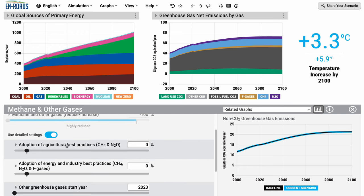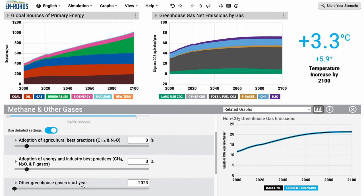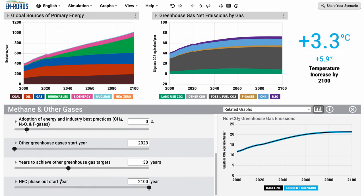You can see here that we have sliders available for you to adjust just the methane and nitrous oxide emissions coming from our agricultural and waste emissions. And also a way to address our energy and industry emissions coming from methane, nitrous oxide, and F-gases. Further down here, we also have an 'other greenhouse gases start year' and a slider for testing the phase-out of hydrofluorocarbons.